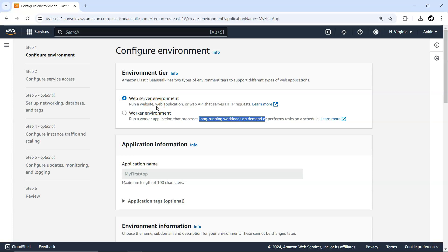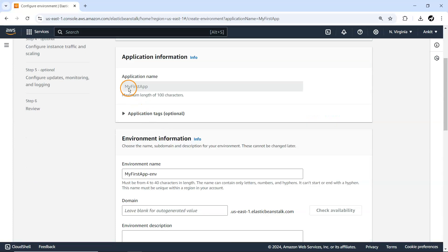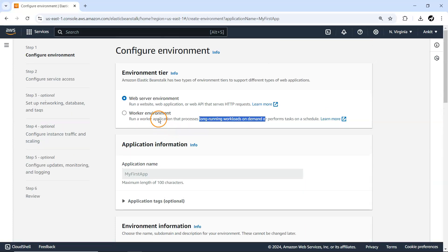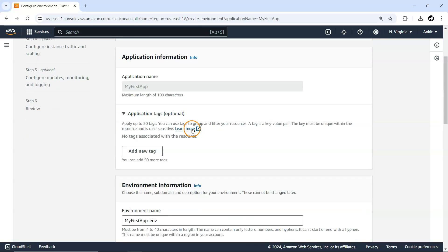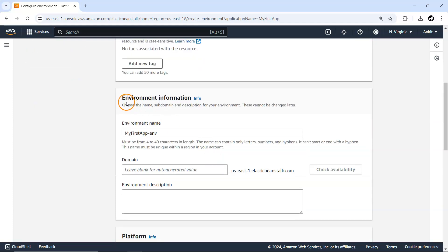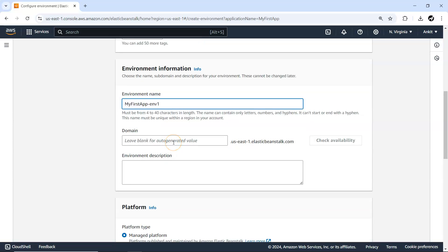We want to deploy a very simple sample Python-based application. Under which application do you want to deploy it? By default it's selected as 'my first app'. You can add a specific tag here. For the environment name, let's say 'my first environment one' — in future we'll create multiple environments for a single app.